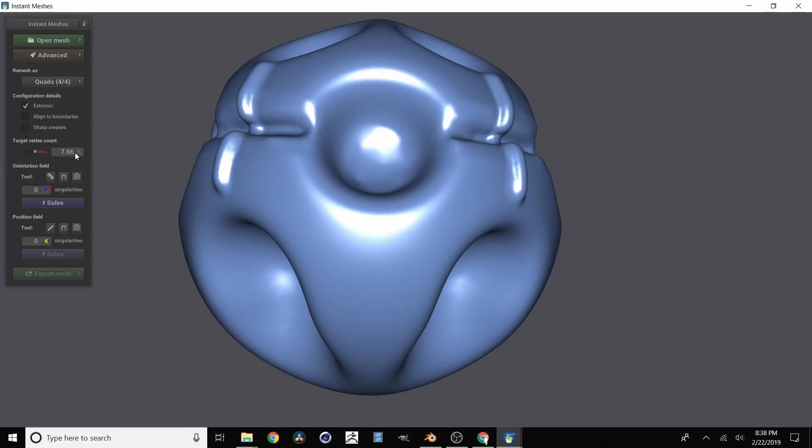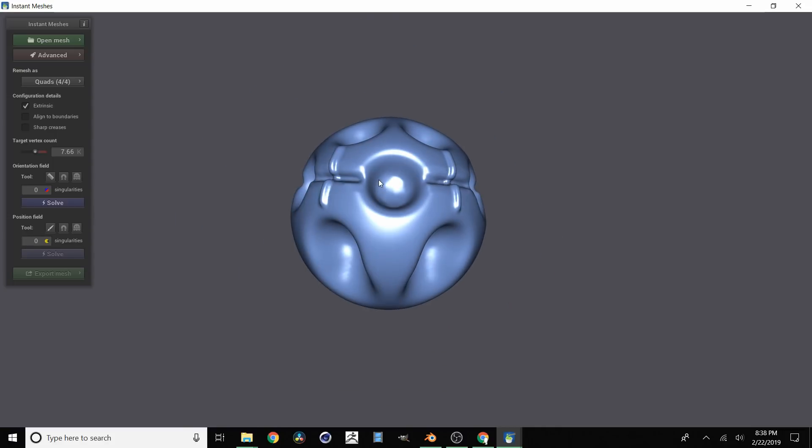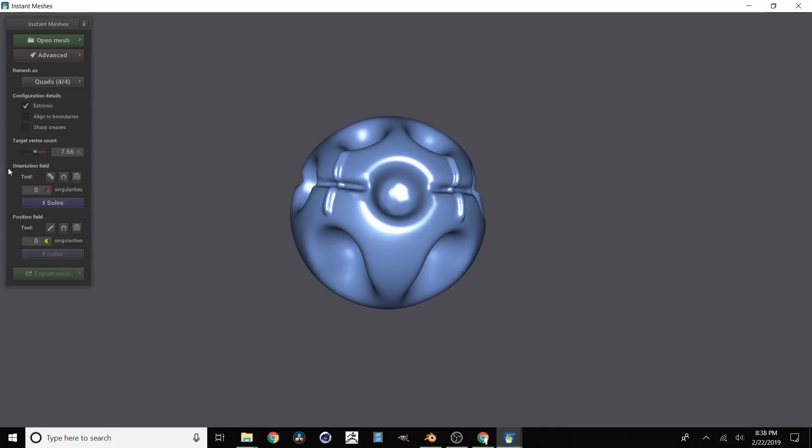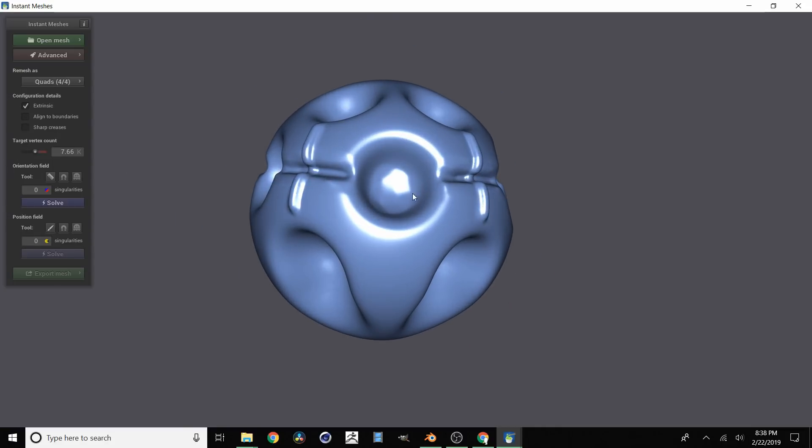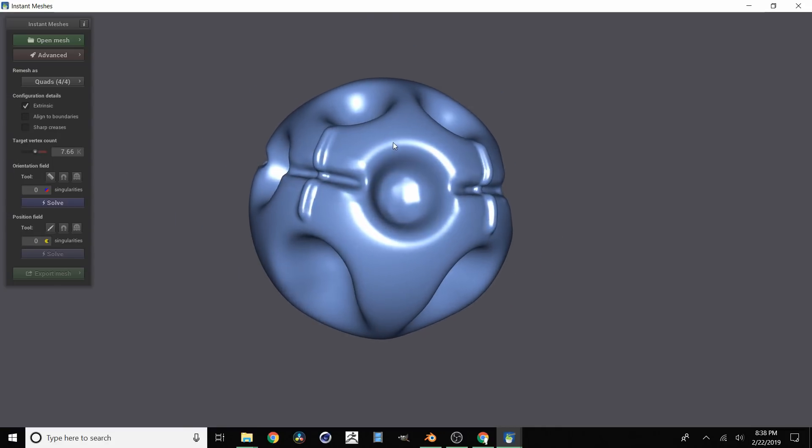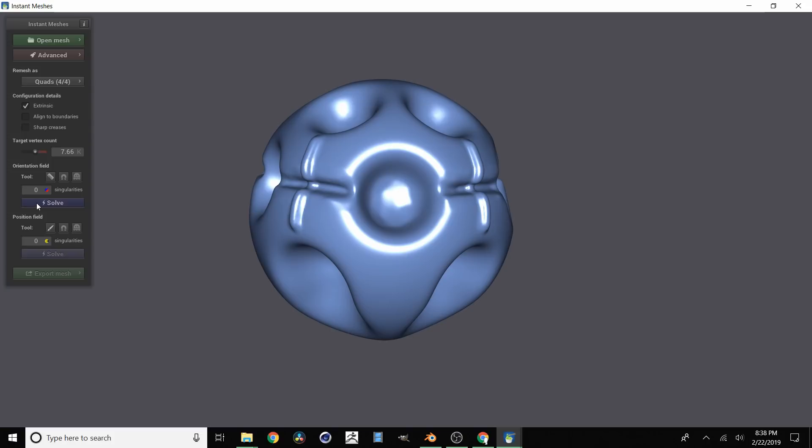So we have 7,600-ish polygons as our target. You can move this up or down. And then once you're happy with that number click solve right here.